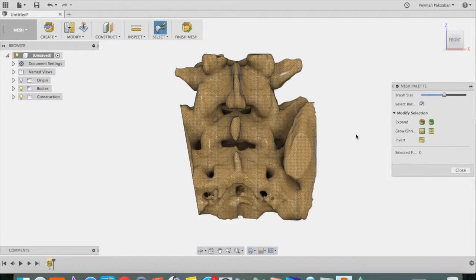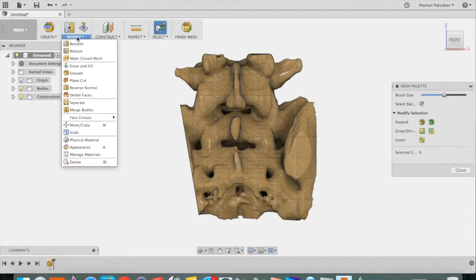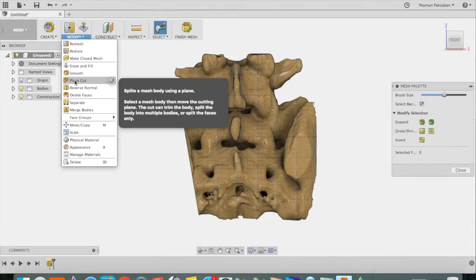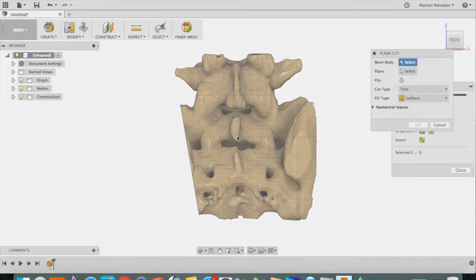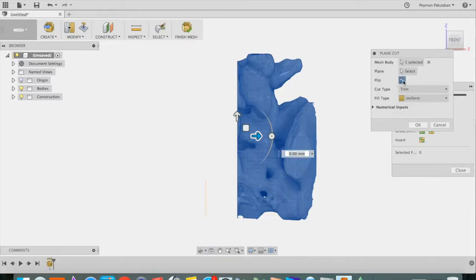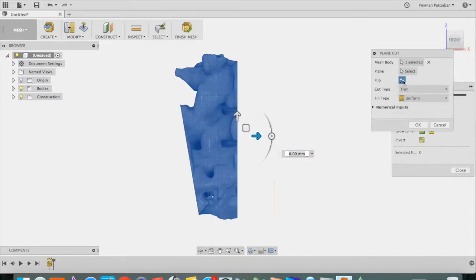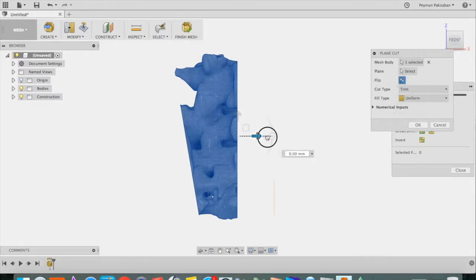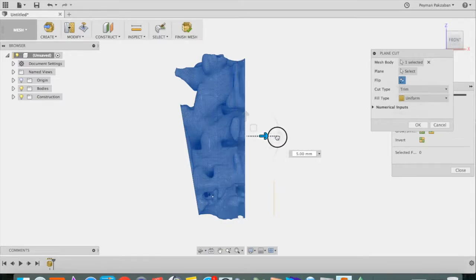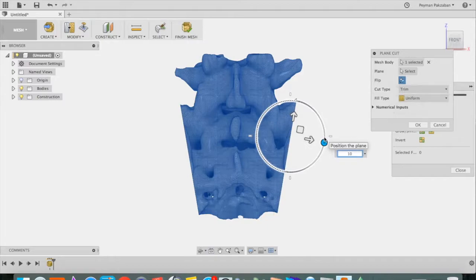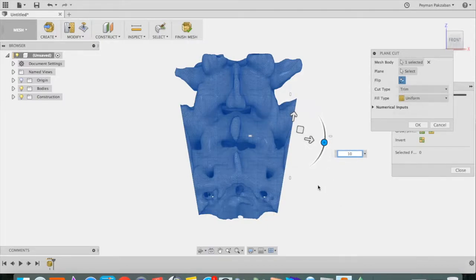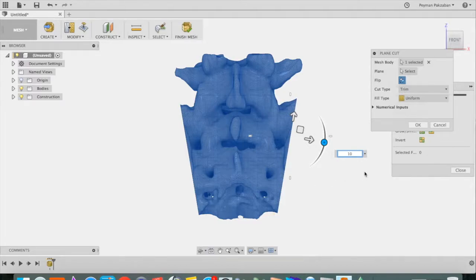And let's do the same thing to this side. So again, Modify, Plane Cut, select this, flip the other way. And we'll do the other side. Looks pretty good. Press OK.